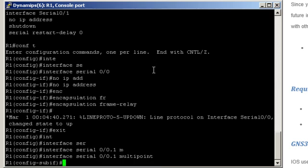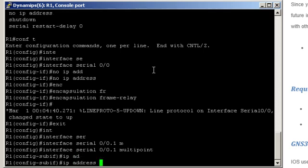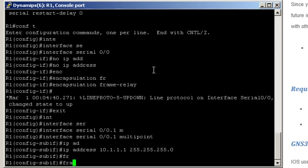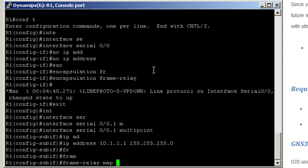Now we'll re-enter the IP address that we removed. IP address 10.1.1.1 255.255.255.0. Now we need to map the protocol, so that's IP. Next is the IP to be mapped, so that's 10.1.1.2. Next, the local DLCI to be mapped, that's 102. We can enable broadcast in case we'll be running a routing protocol on top of that.